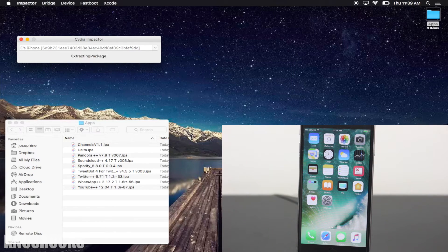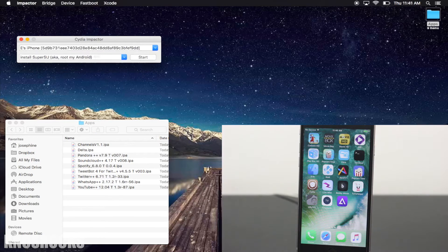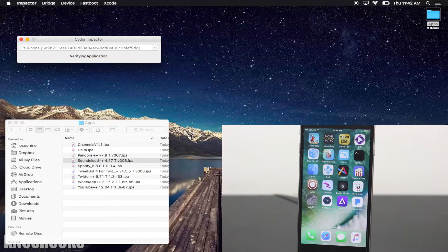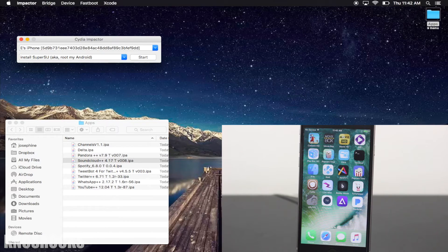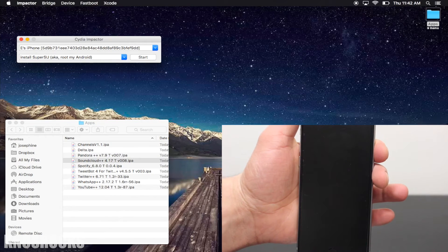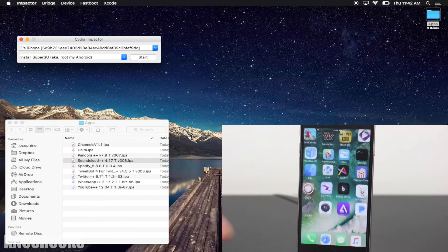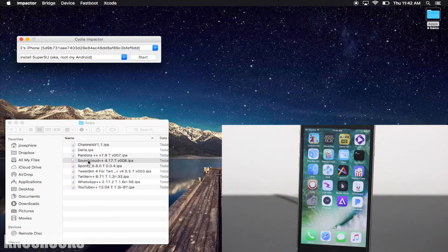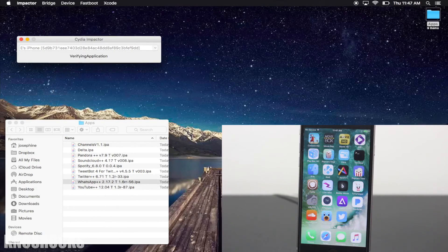I'll speed through this part of the video. So I noticed that after every third application, the fourth will give you an error stating that you reached your max number of apps for a free account. This is where you need to lock your device and press the home button to open. Now you can drag and drop that same application into Impactor, and you'll notice that it'll install this time around.